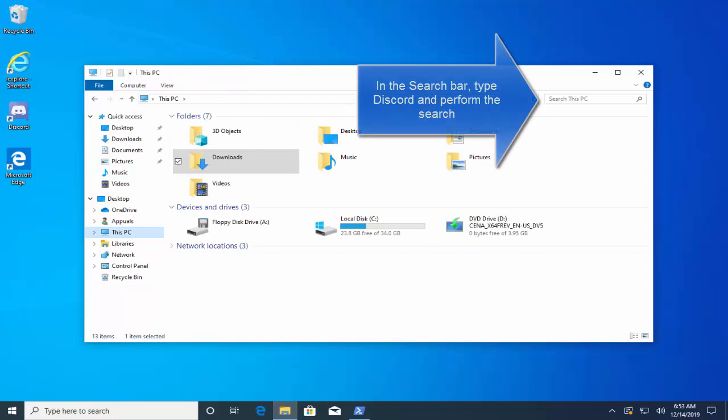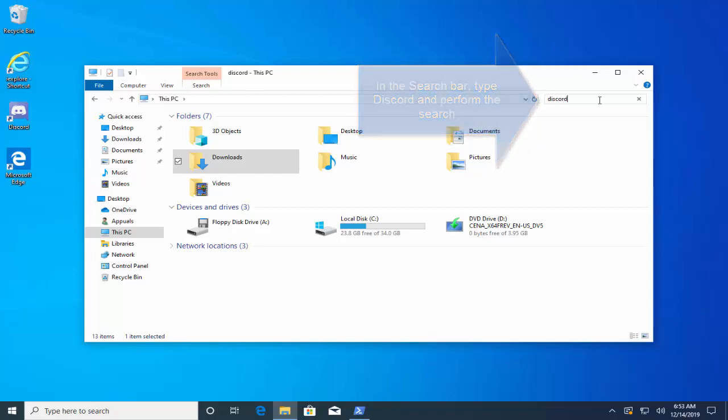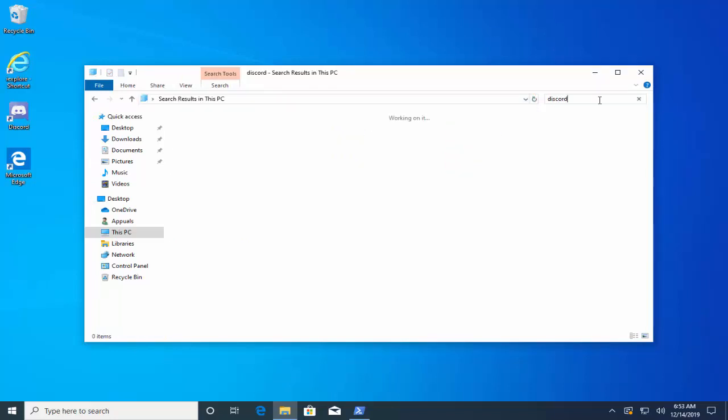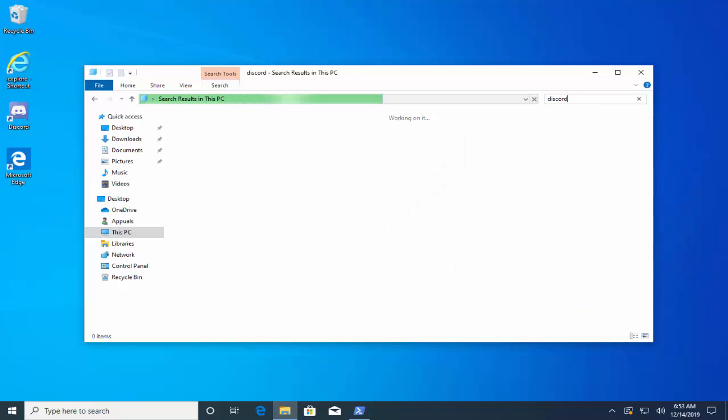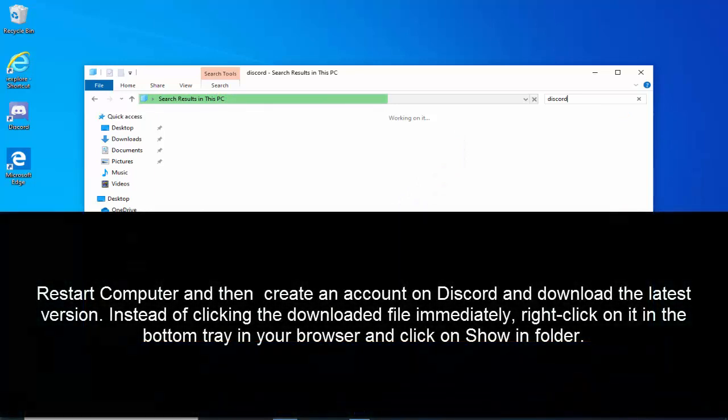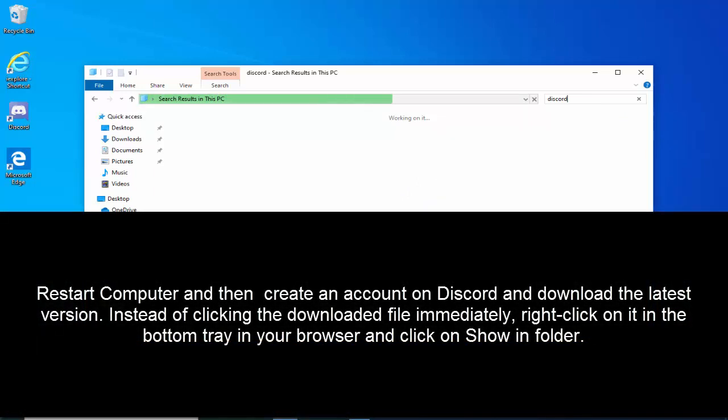Once this is done, open Libraries and navigate to This PC. Click the search bar at the top right part of the window and search for Discord and hit Enter. Once the search is completed, delete all the files which are displayed as result.